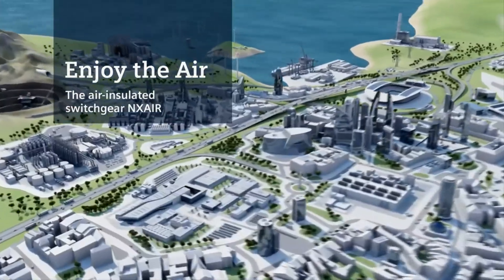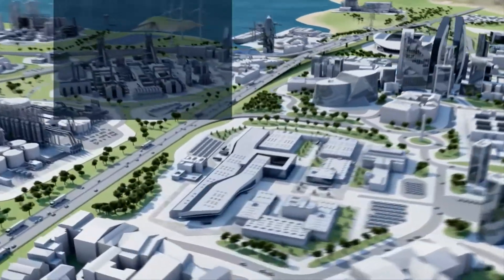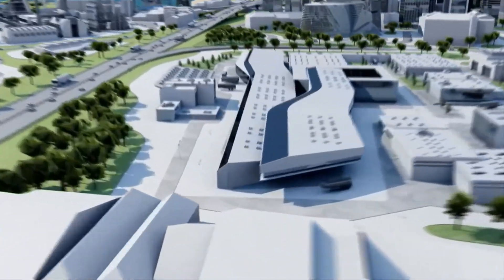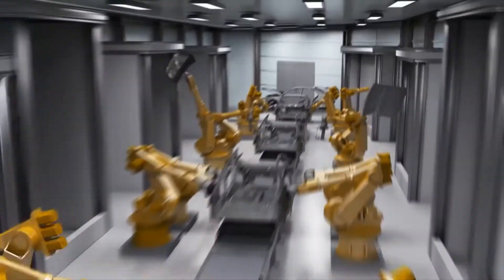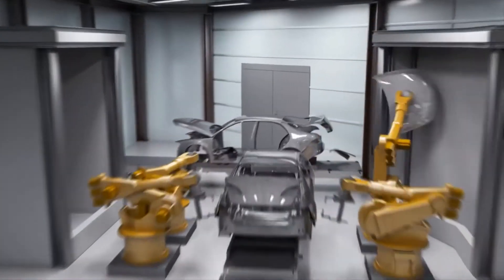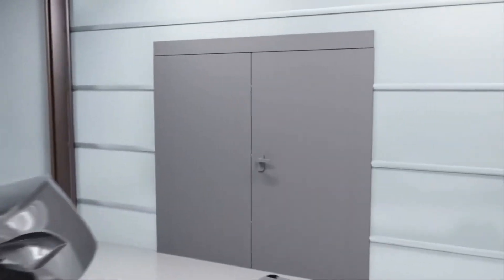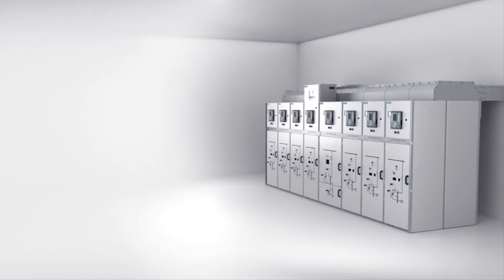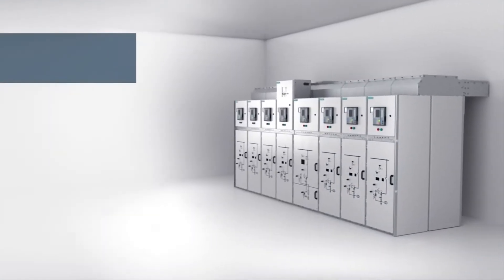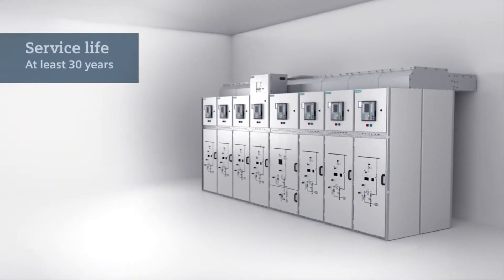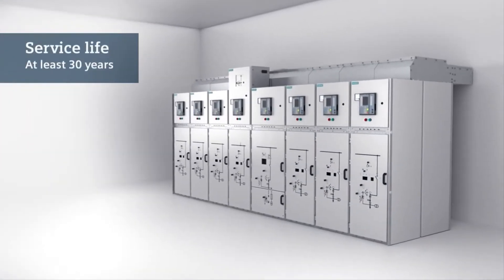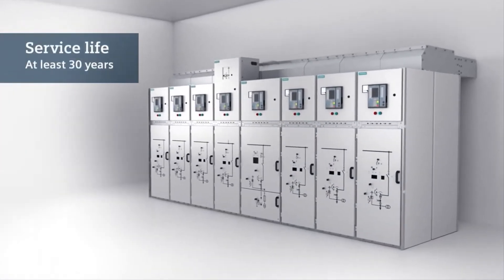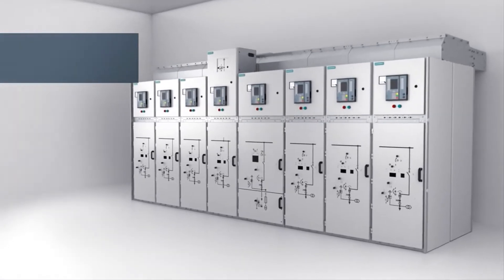The air-insulated type-tested medium voltage switchgear NX-AIR has been successfully used by utilities and industrial plants for decades. NX-AIR is designed for a service life of at least 30 years.